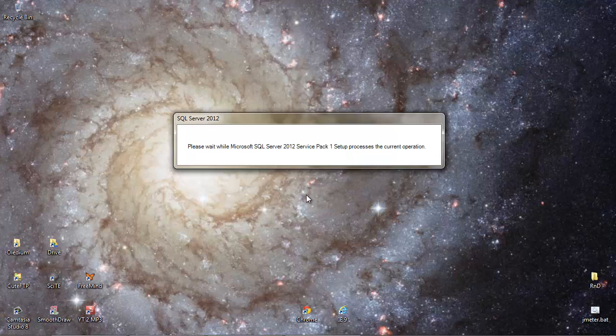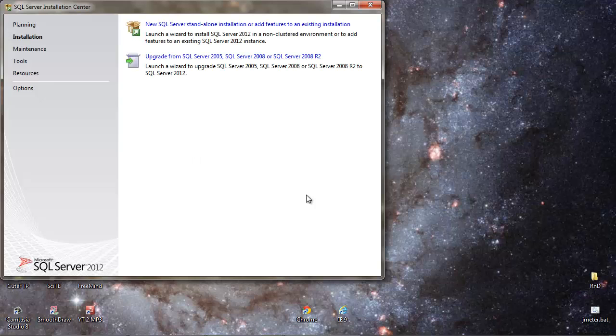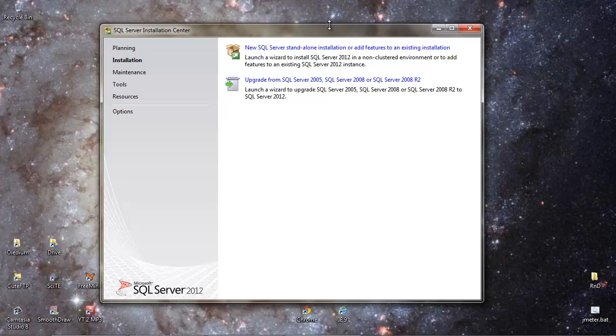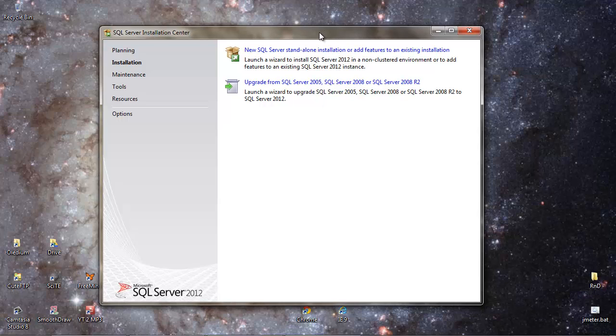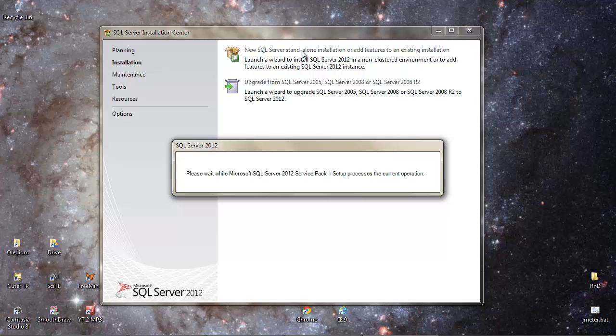So you can see you probably need to give this anything up to half an hour to run overall. So here's the Installation Center window. We've got an option at the top here for a new SQL Server standalone installation or to add features. This is what we want, a new SQL Server standalone installation.